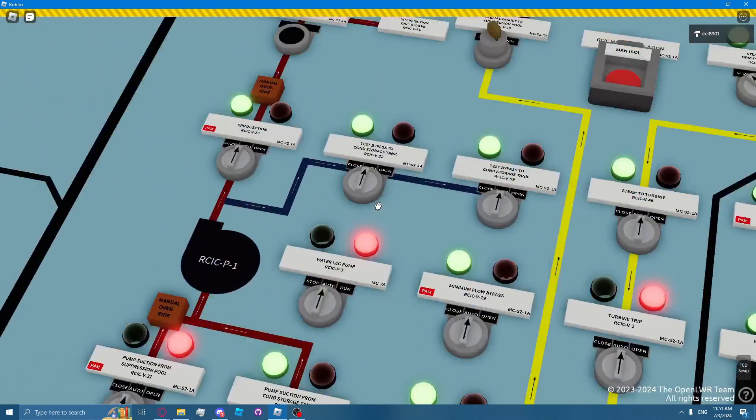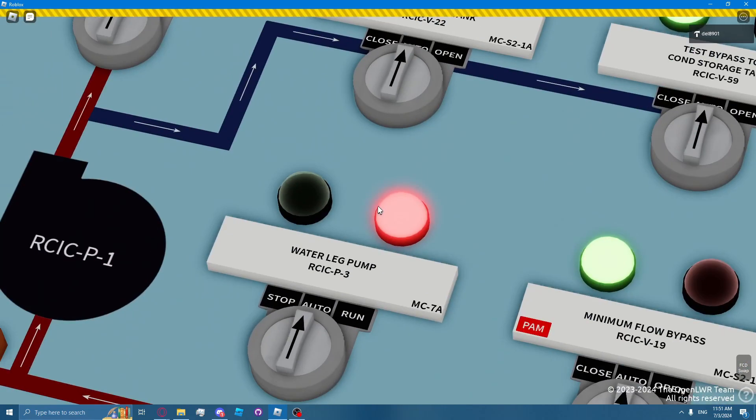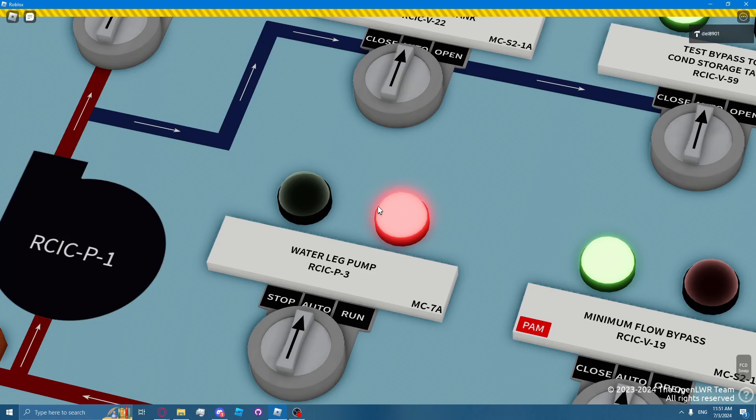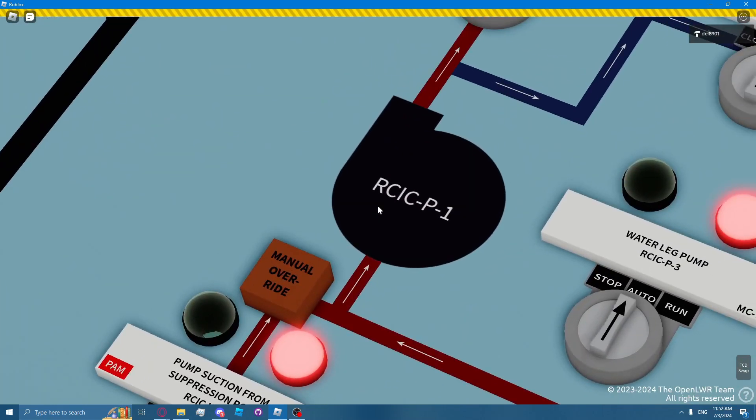The RICSI water-leg pump, RICSI P3, discharges to the RICSI discharge line to ensure it's full of water, which prevents water hammer in the line when the RICSI system is initiating. The RICSI pump, RICSI P1, is a centrifugal pump which delivers around 600 gallons per minute of water to the reactor.